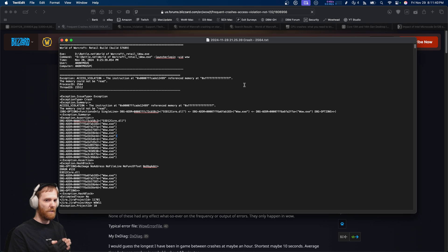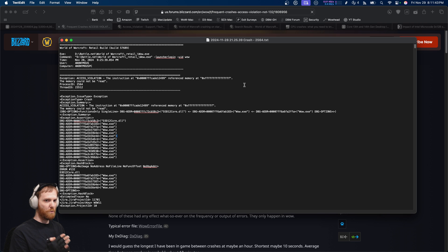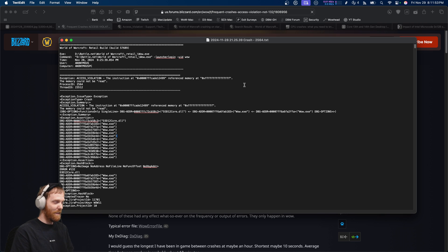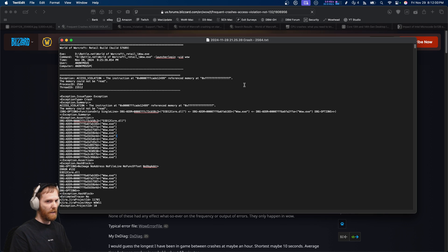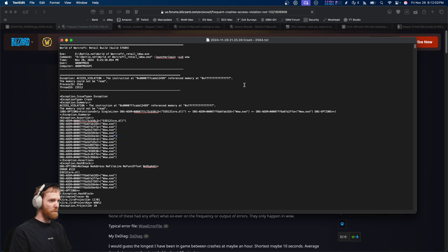Now the good news is Intel is honoring that. They know they screwed up. They screwed up royally. But they're owning it and they are RMA'ing it without question. If you install the BIOS update and you're still crashing, and you contact them and say, Hey, I installed your update and I'm still crashing, they will straight up ship you a new CPU.